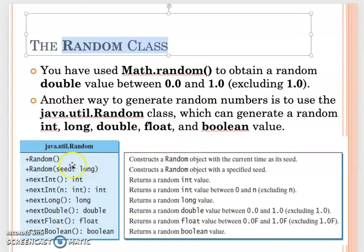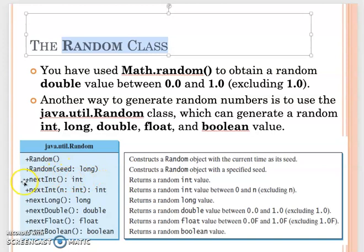To create a Random object, you need to import java.util.Random. Then you just instantiate Random. You can also give it a seed. Methods like nextInt(), nextLong(), and nextDouble() will return values of the corresponding type.